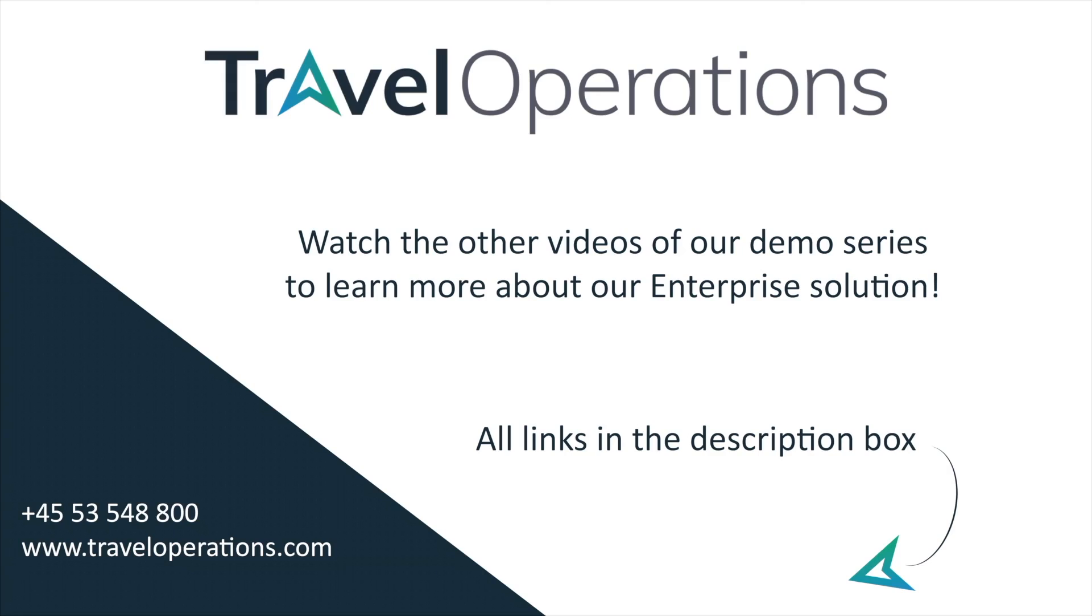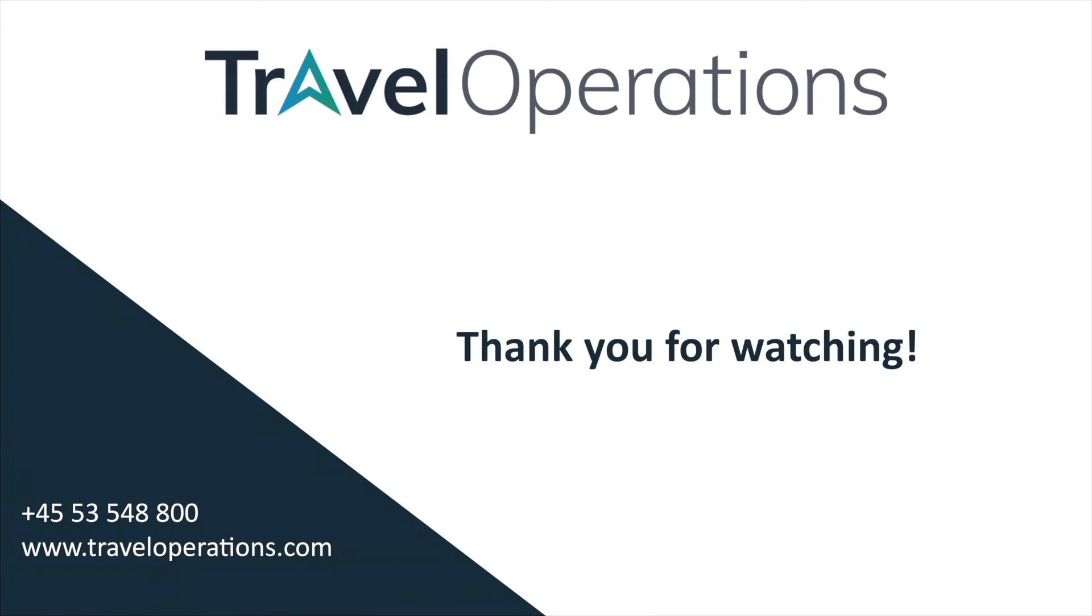If you would like to know more or schedule a demo you are more than welcome to click on the contact button on our website to get in touch. Thanks a lot for watching and I will see you in the next one.